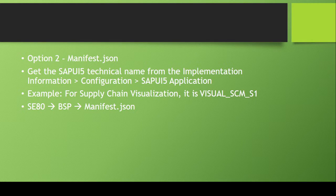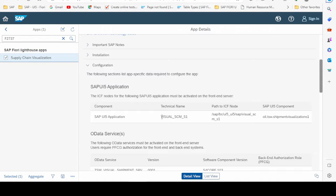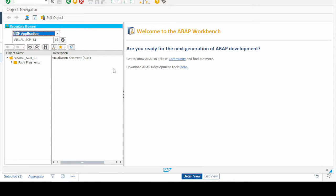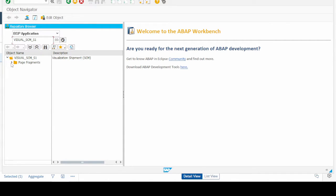Moving on — how do we find the OData service from the manifest.json file? For this we again go to the Fiori Apps Library and copy the SAP UI5 application technical name. Then we go to our system and open transaction SE80, select the BSP application option, paste the SAP UI5 application name, and press Enter.